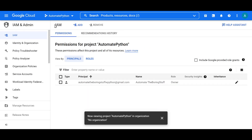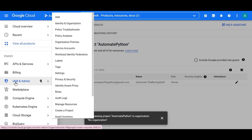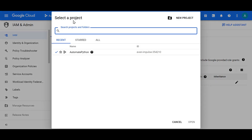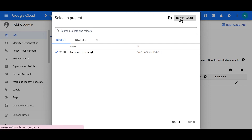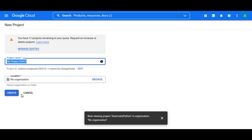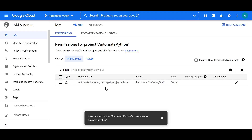To do that, we head over to the Google Cloud Console, select the 'IAM and Admin' section, and the first step is to create a new project. Click on the selection menu, click 'New Project', provide the project name, and click Create. Once done, your project will be listed.